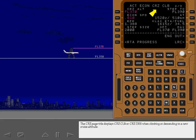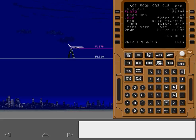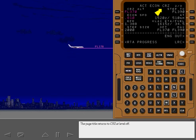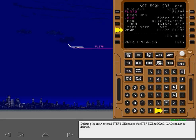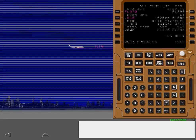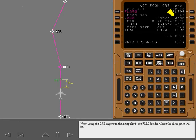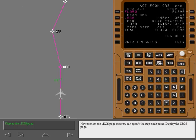The cruise page title displays 'Cruise Climb' or 'Cruise Descent' when climbing or descending to a new cruise altitude, and returns to 'Cruise' at level off. The ETA and fuel prediction assumes that the step is accomplished at the step point. Deleting the crew-entered step size returns the step size to ICAO; ICAO cannot be deleted. When using the cruise page to make a step climb, the FMC decides where the climb point will be. However, on the legs page, the crew can specify the step climb point.